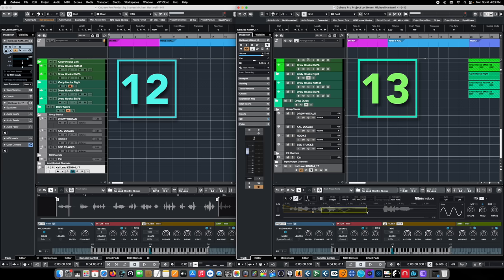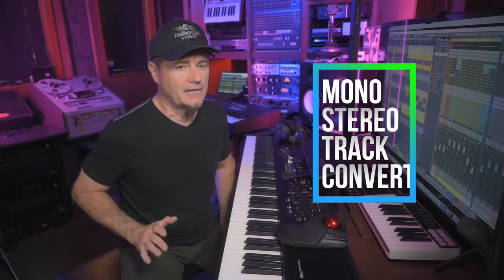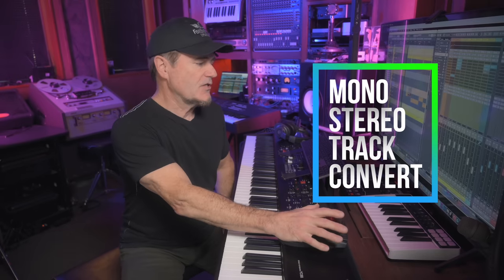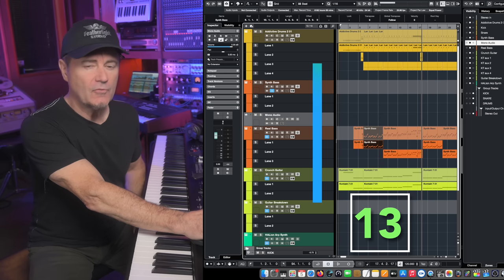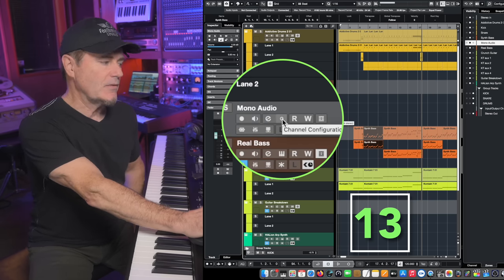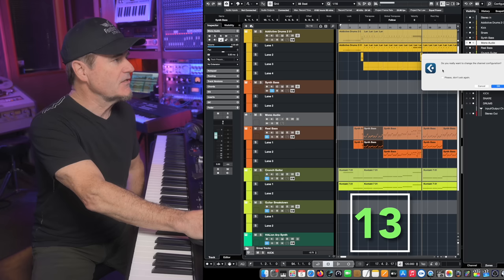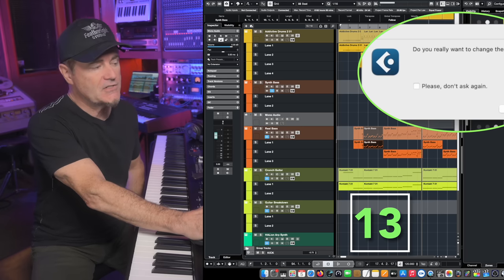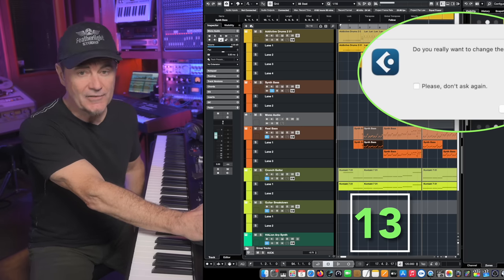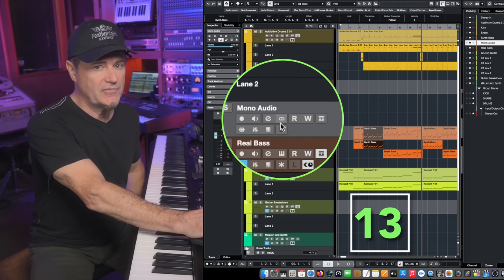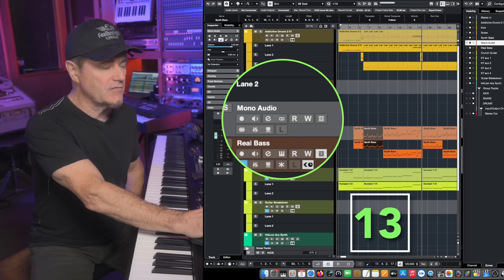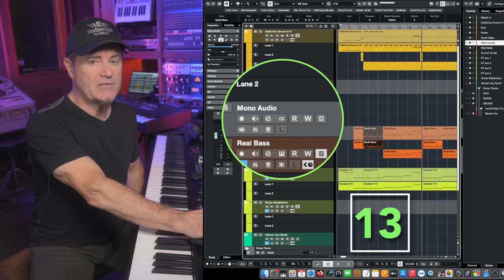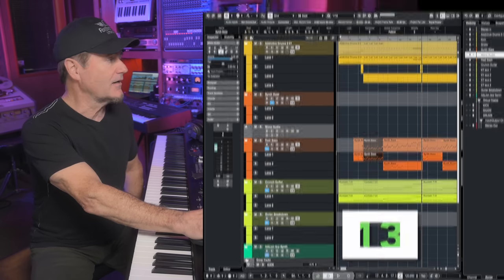One of the biggest changes to Cubase 13 is finally the ability to change the stereo or mono configuration of a track with one click. This is such a big deal when you get down towards the end of a project and realize you should have made a track stereo because you want to put a ping pong delay on it or something. This adds a ton of workflow features that weren't available in previous versions of Cubase, and it's just a real time saver that I think everybody's probably going to use a lot.